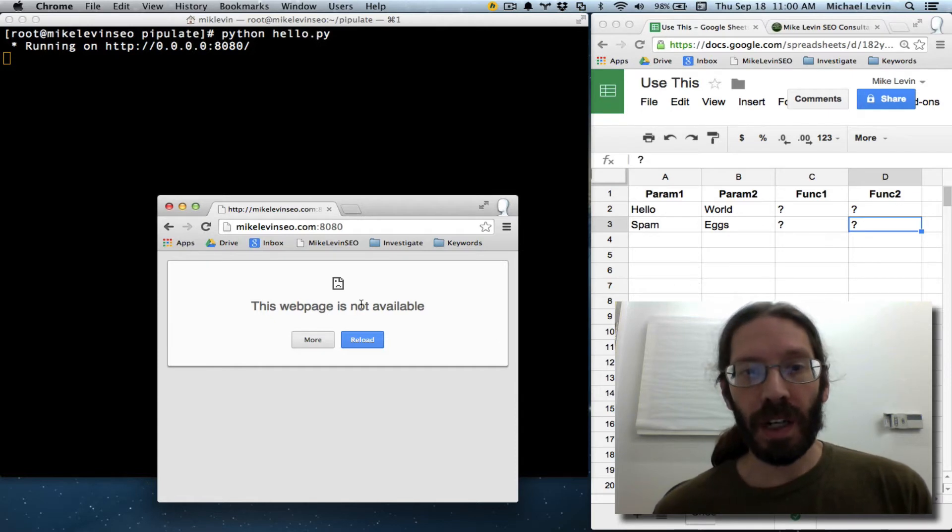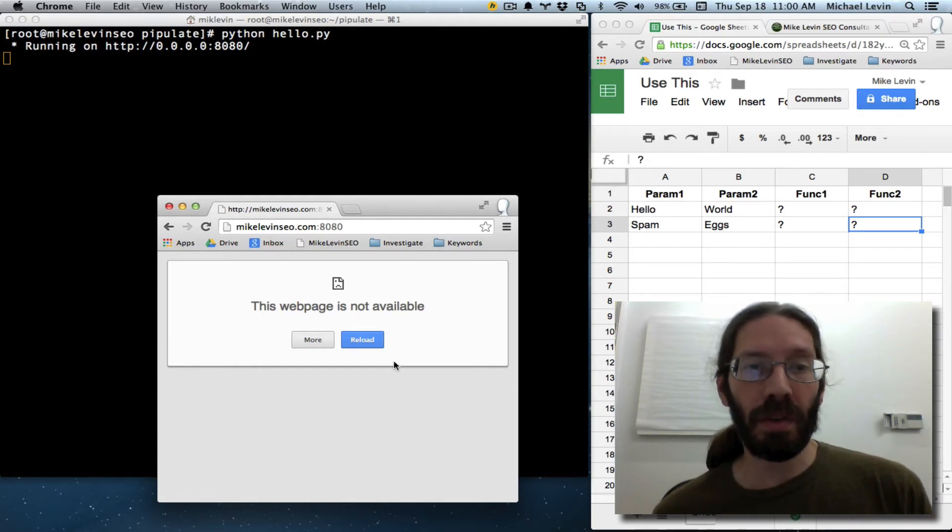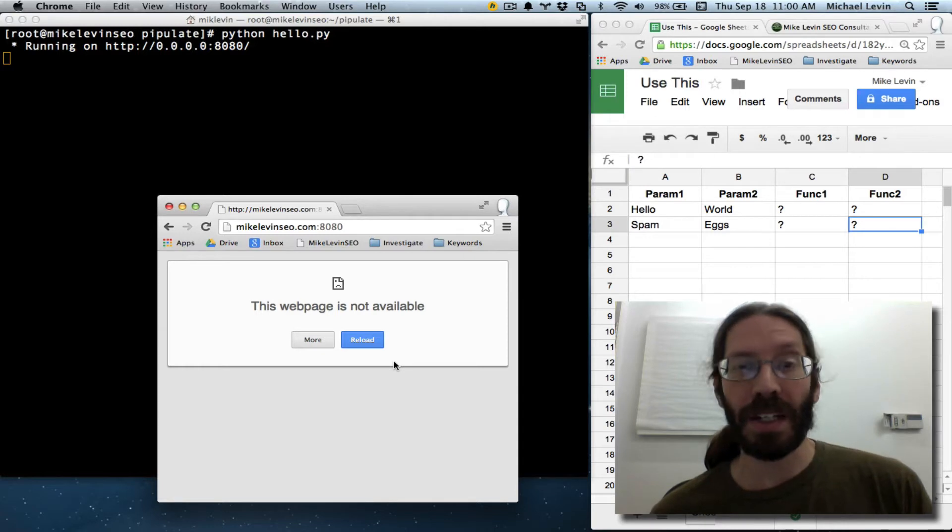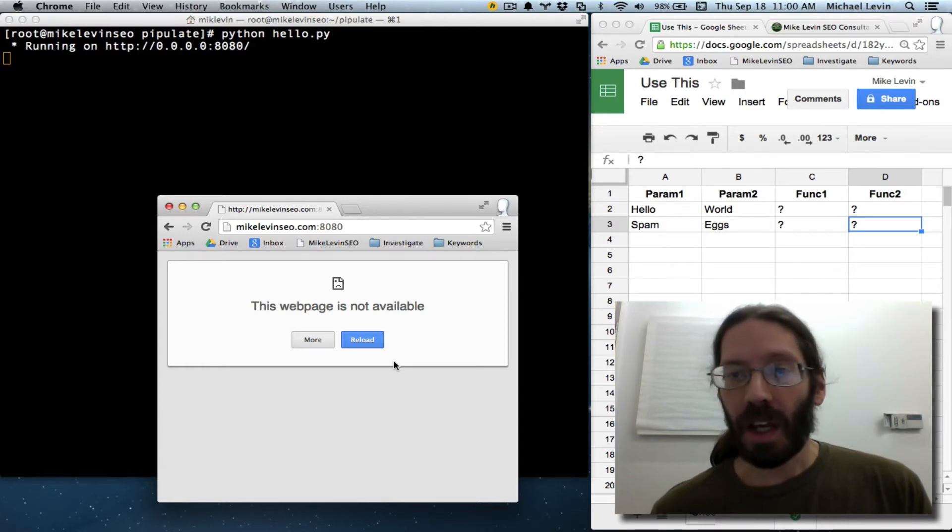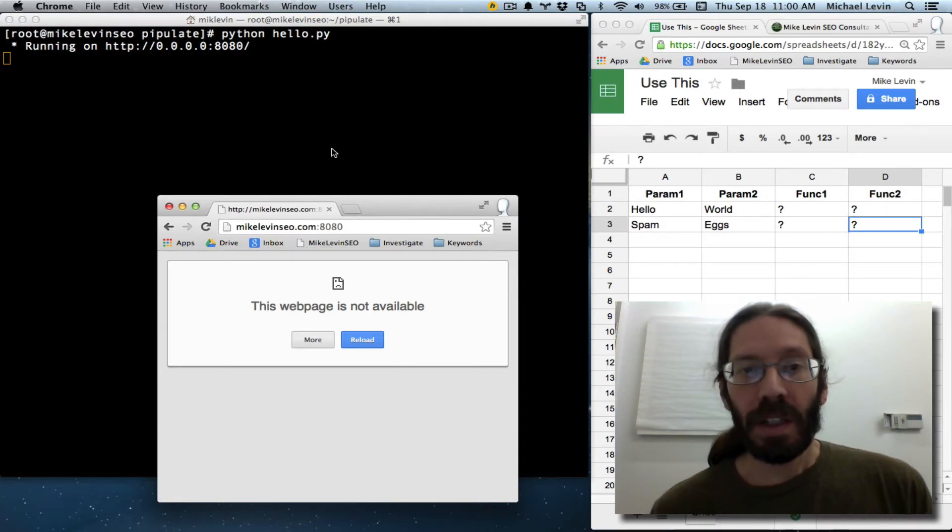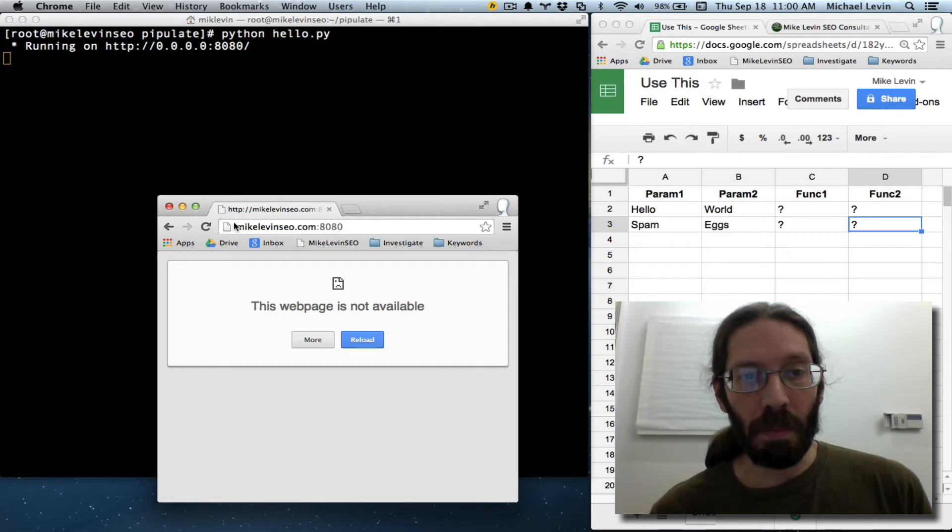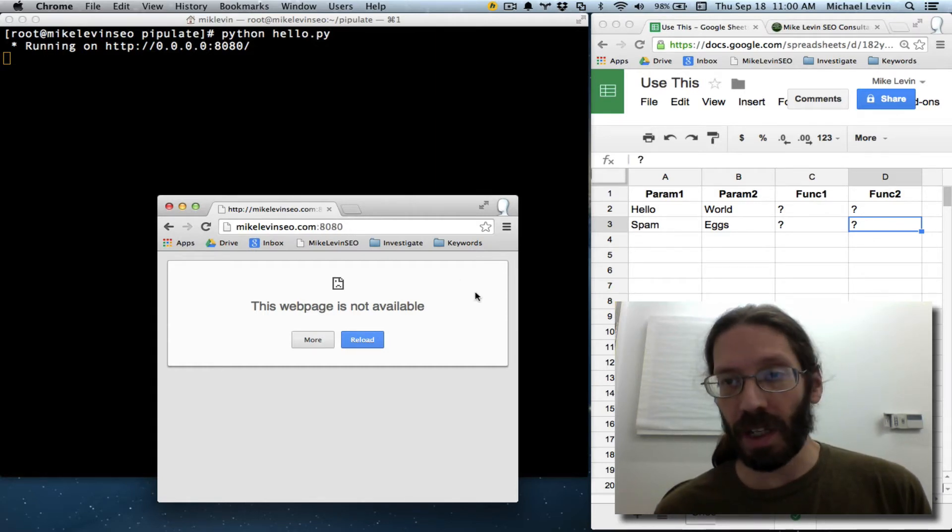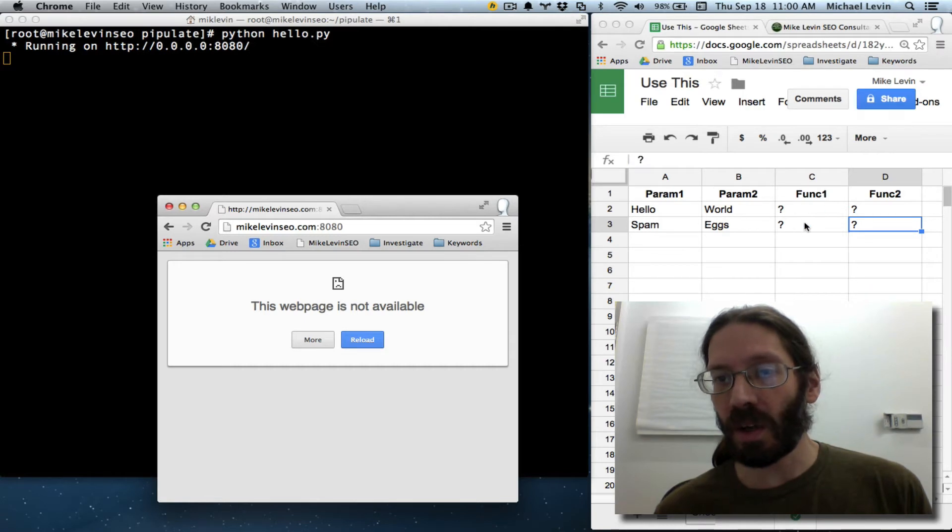which lets you invoke Python code from a web browser, a lot like Apache or Engine X would. And you'll recall when I hit MikeLevinSEO.com, colon 8080, which is port 8080, it initiated the question mark replacement.